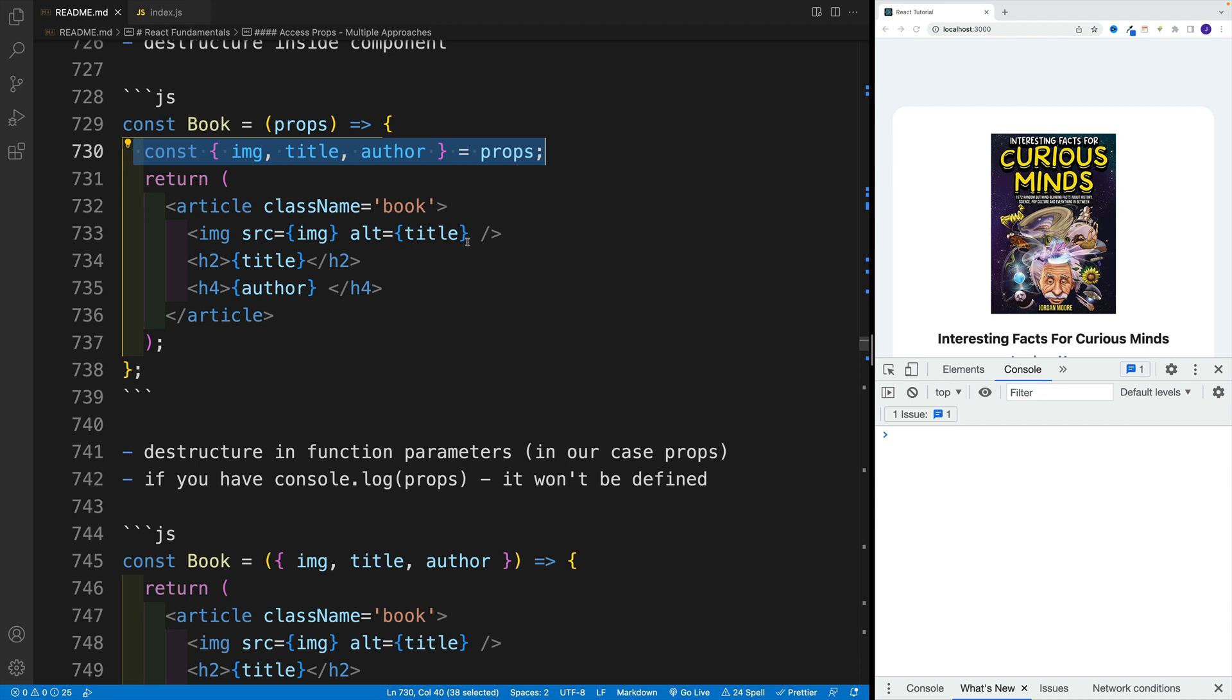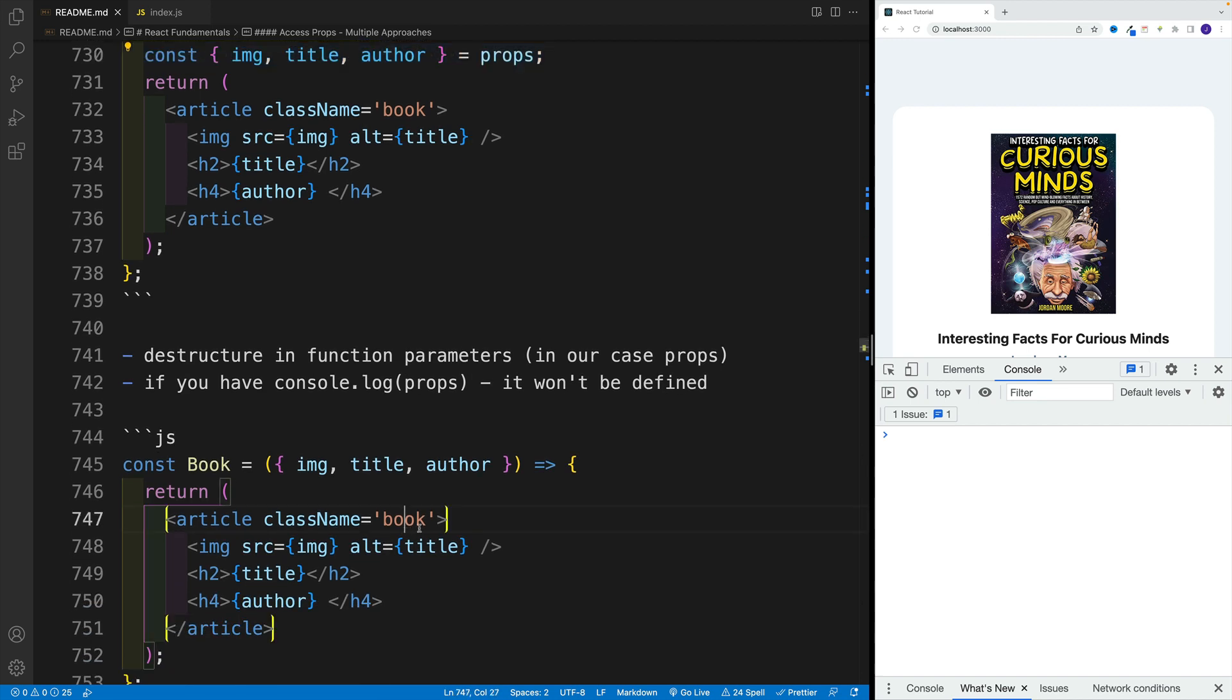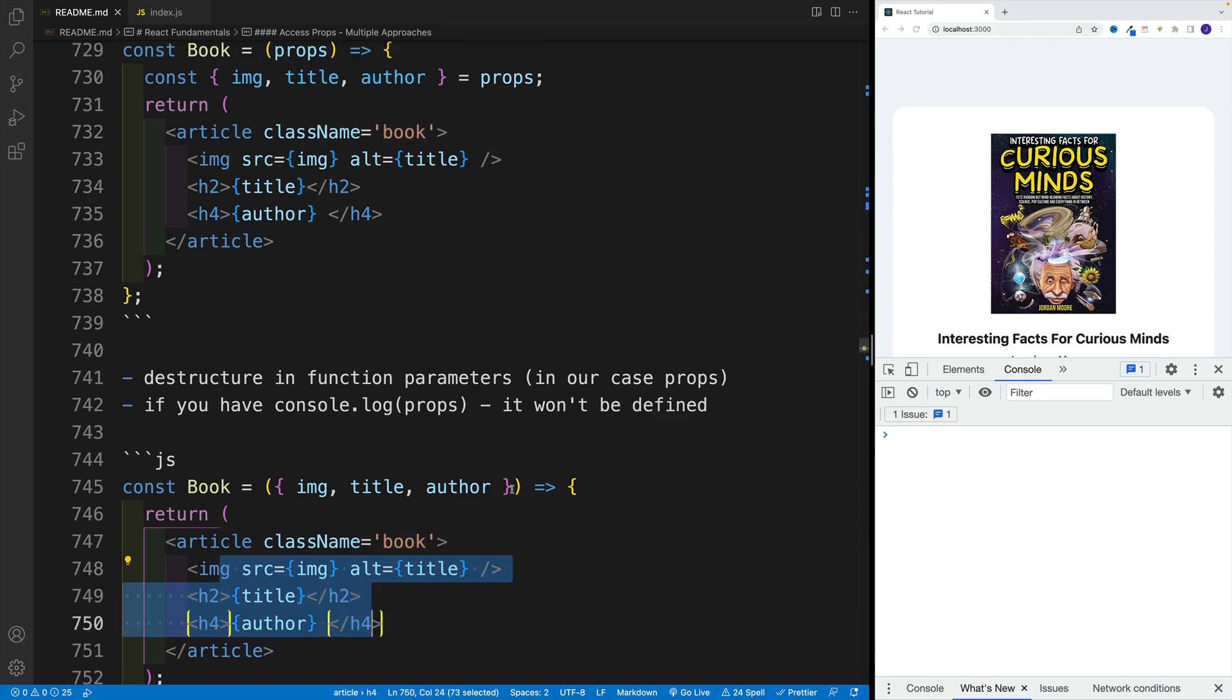Instead of using props dot props dot props dot, we just grab the prop and set it up in our JSX.